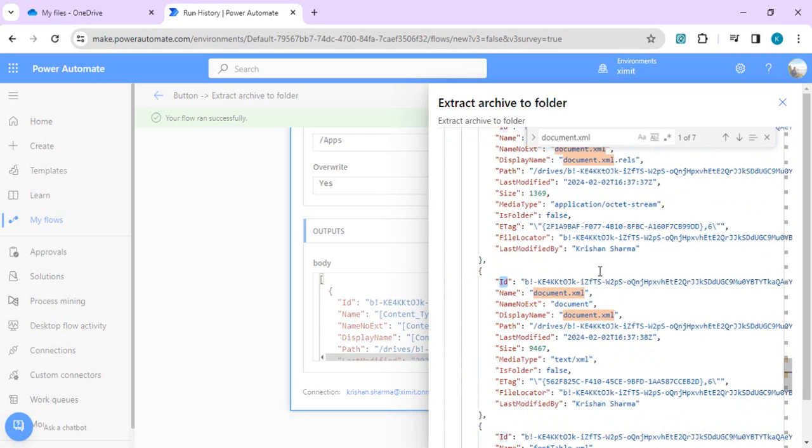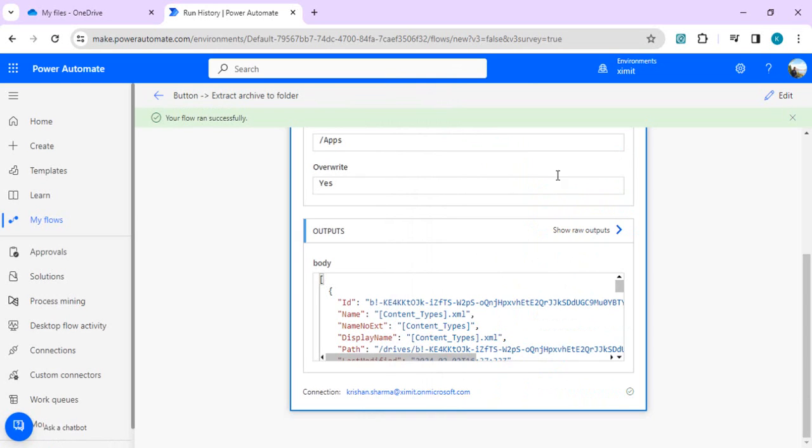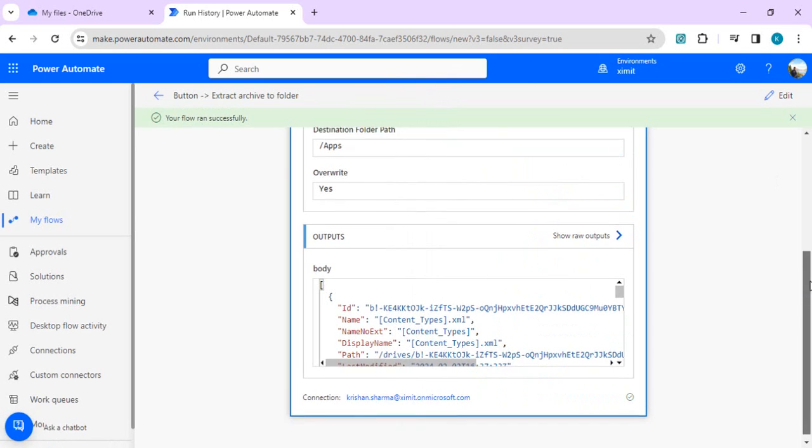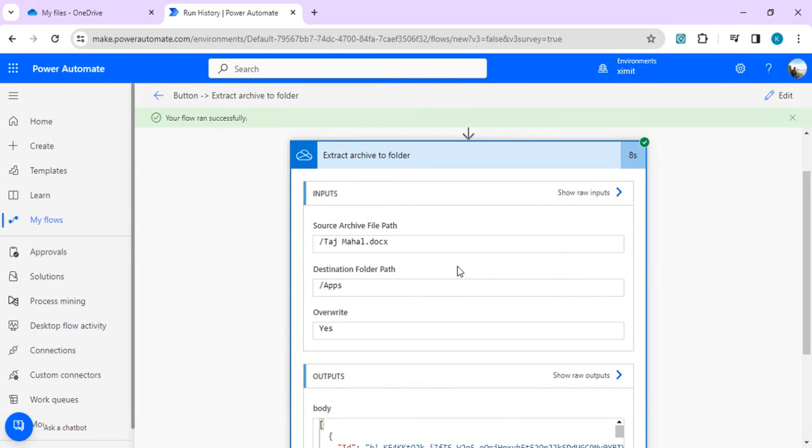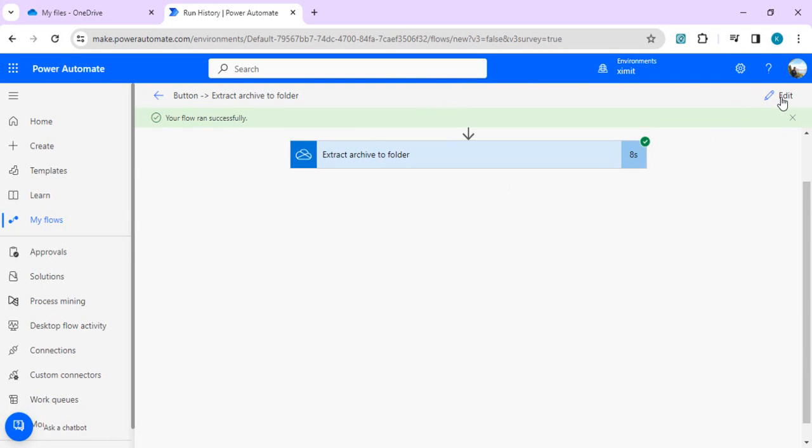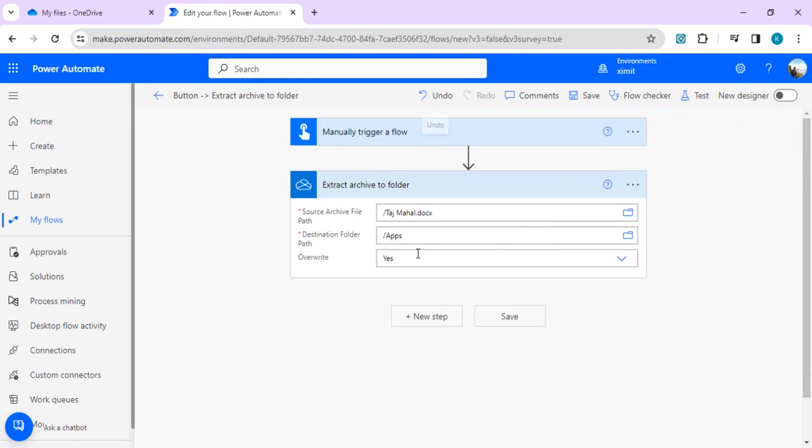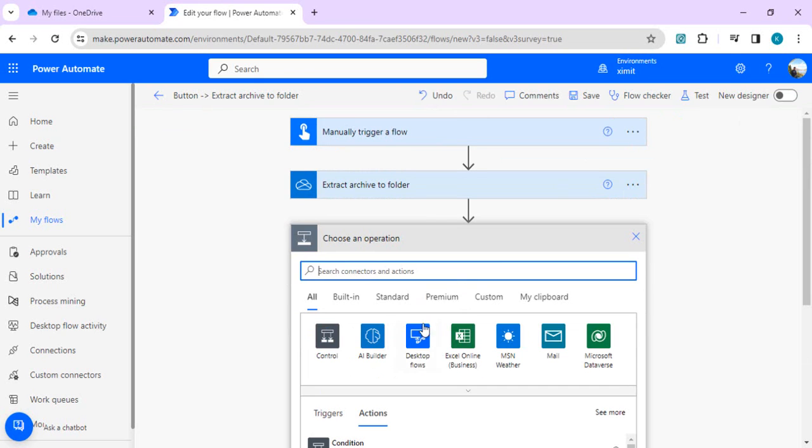This is the exact file which we're looking for, document.xml. We'll be extracting the ID of this array item so that we can use it to read the content of this document.xml. I'll just use my data operation, use filter array operation.